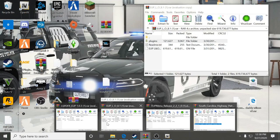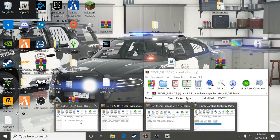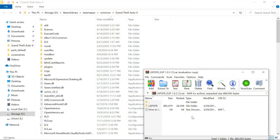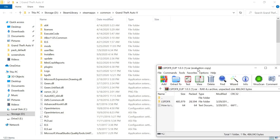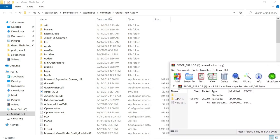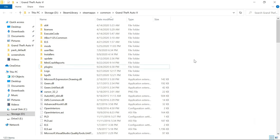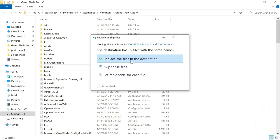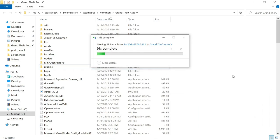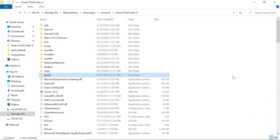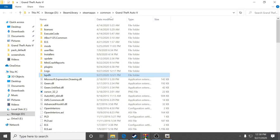Now you want to install the LSPDFR EUP Configuration. It's very simple. You'll see the LSPDFR folder and also a How To Install for Noobs file. Take the LSPDFR folder and drag and drop it inside your GTA 5 main directory, and replace the files. That is installed — very simple, very easy.